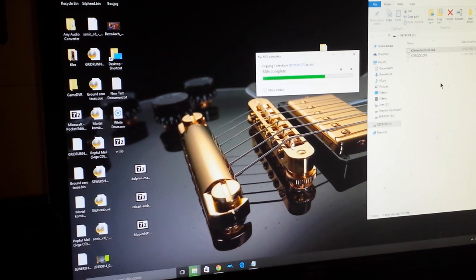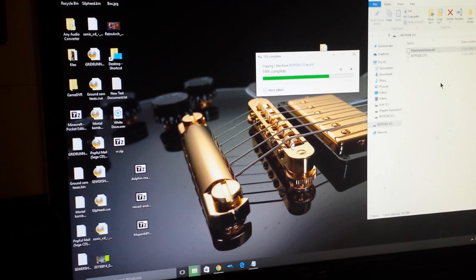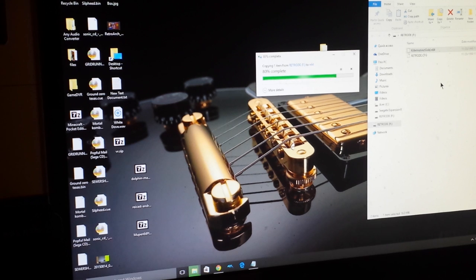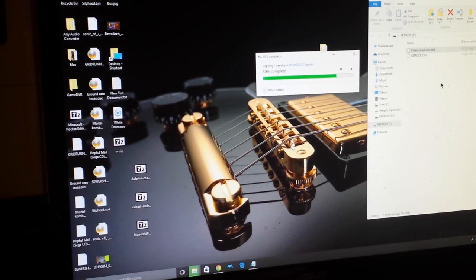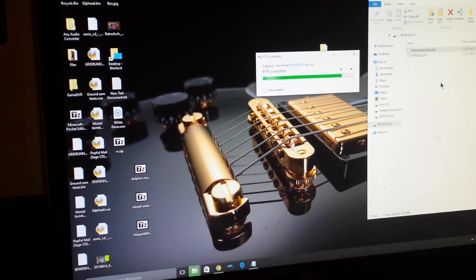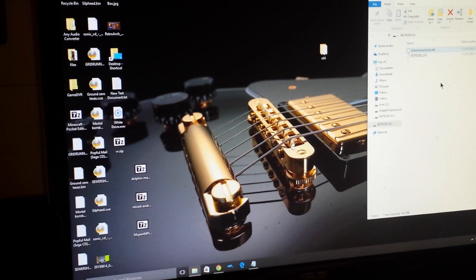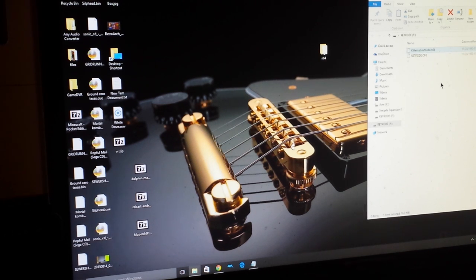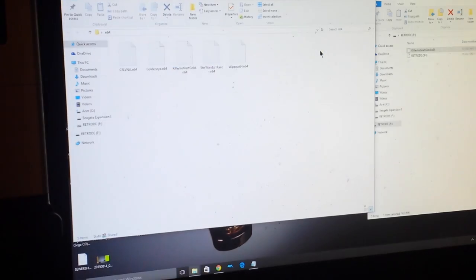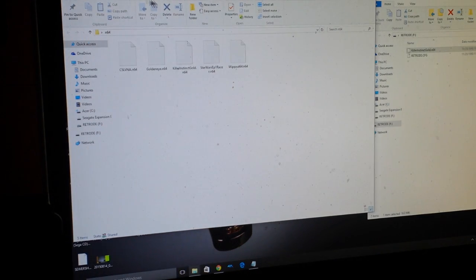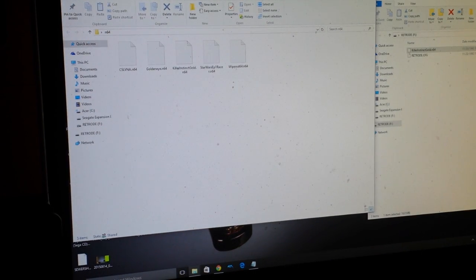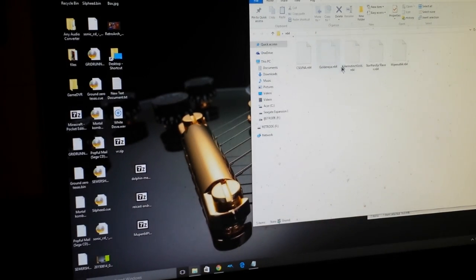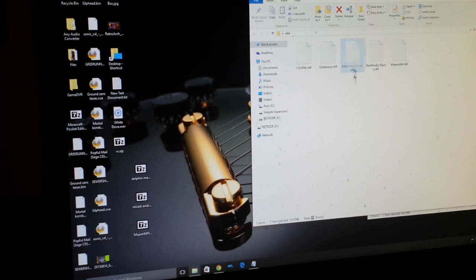Not sure, I don't have a memory card, whatever. So now we have saved Killer Instinct Gold to this folder. We have now five ROM files backed up here, and here is Killer Instinct Gold right here.